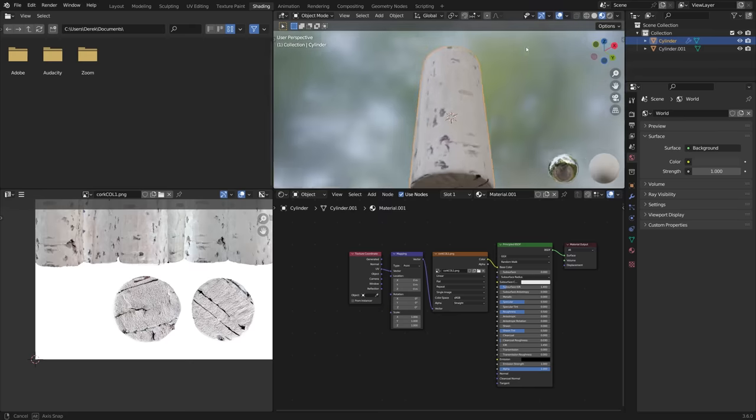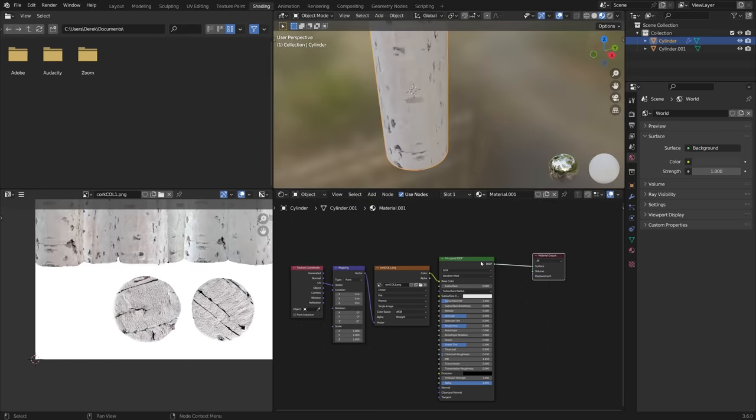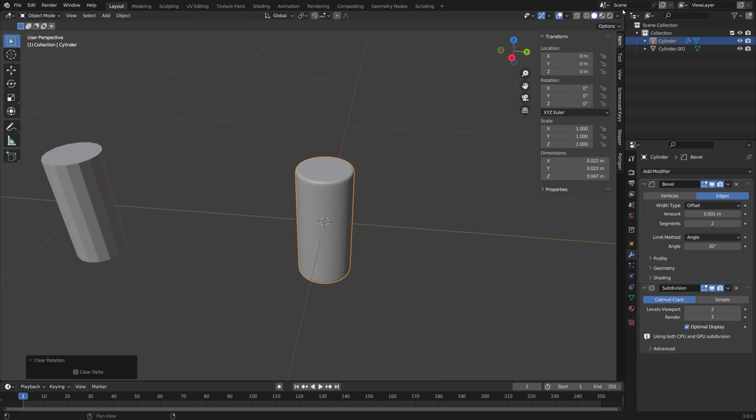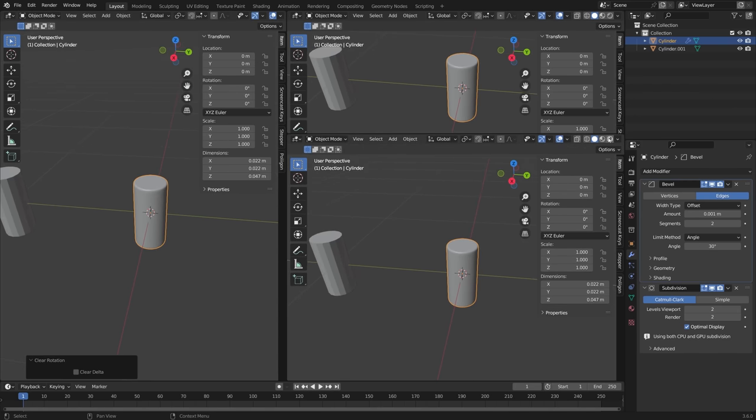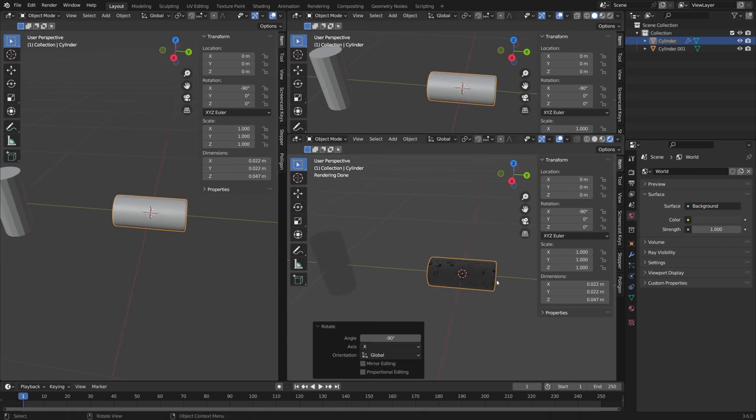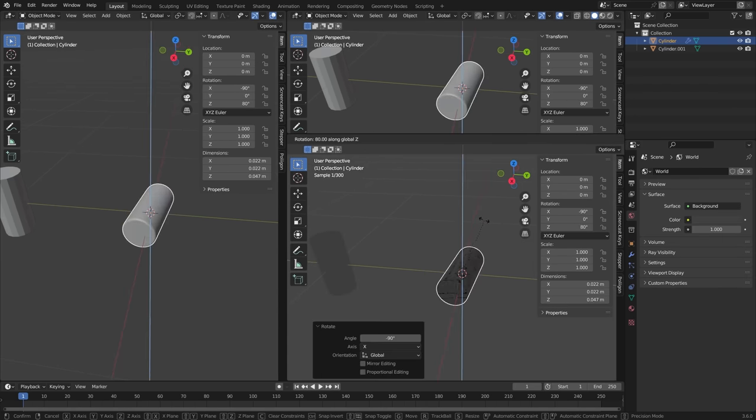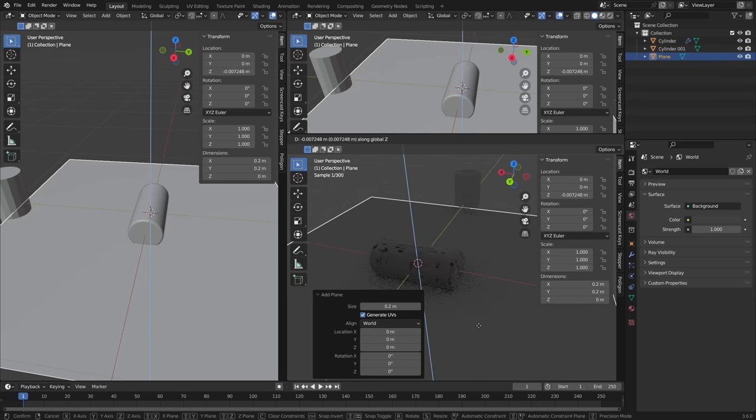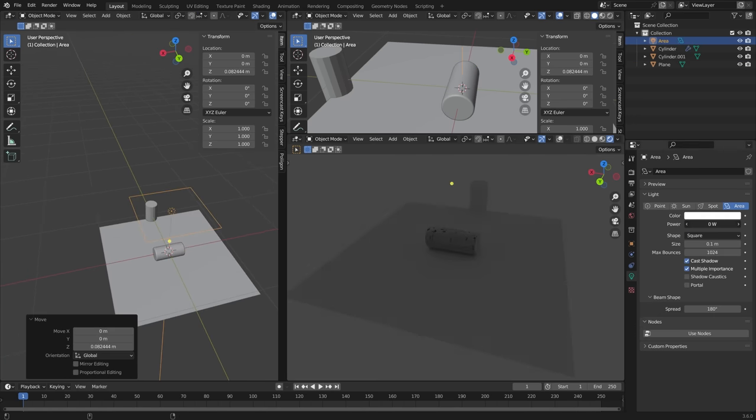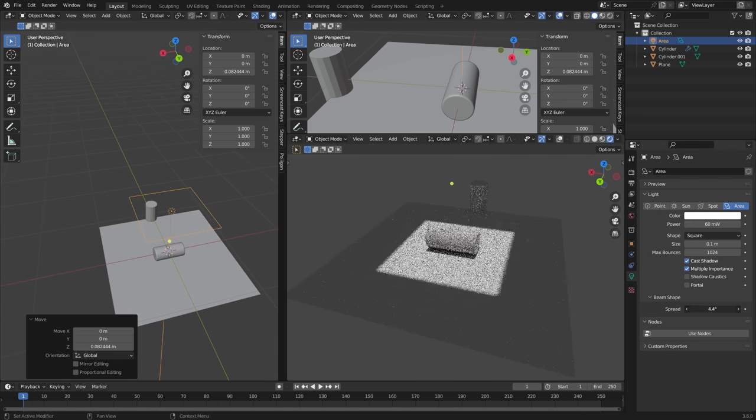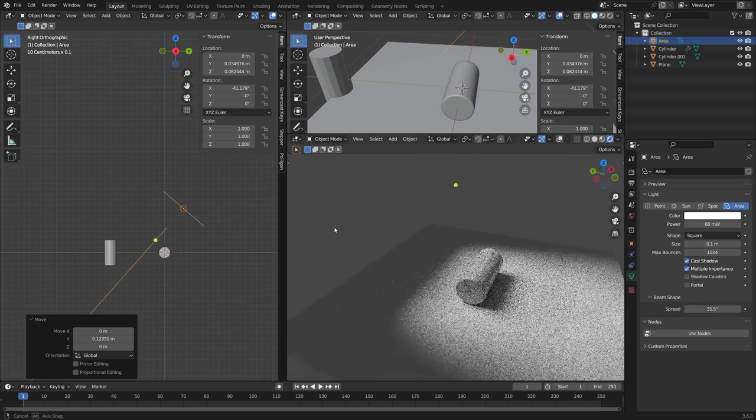At this point we've digitized the real one. So then just doing a little more work in the regular layout. I was getting my viewport set up so I could render in cycles. Get a little bit more of a realistic look at what this cork might look like. Adding a ground plane and then just an area light so that we could start working on that material a little bit more.